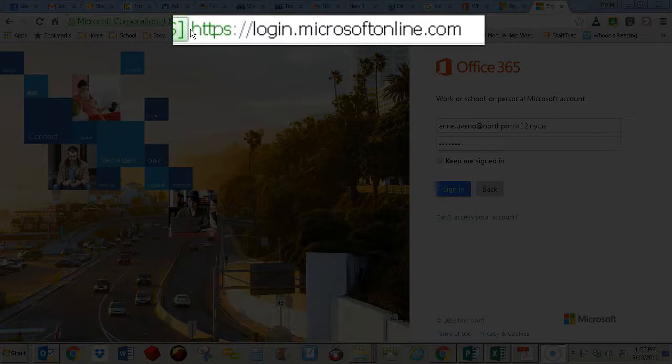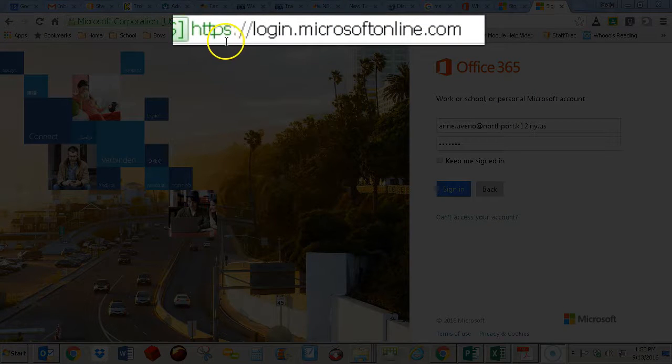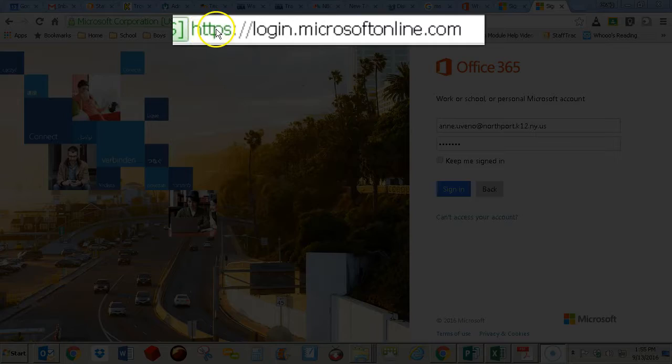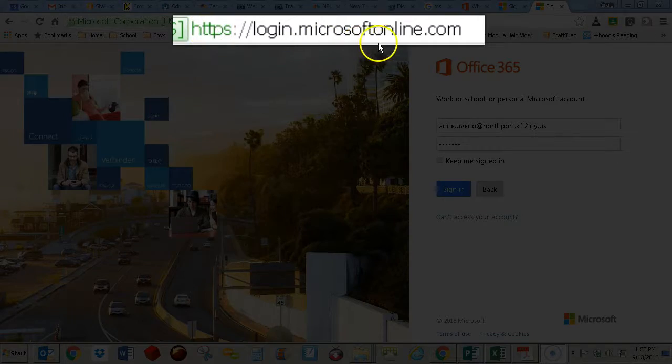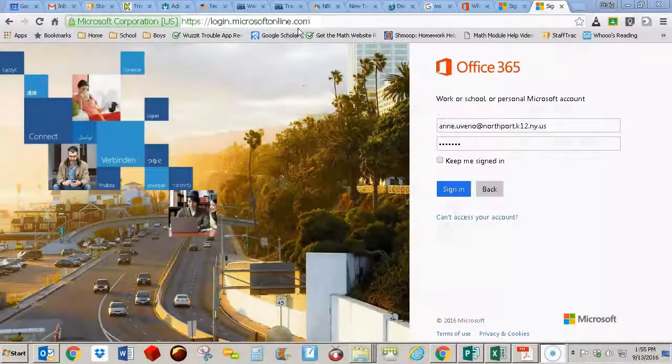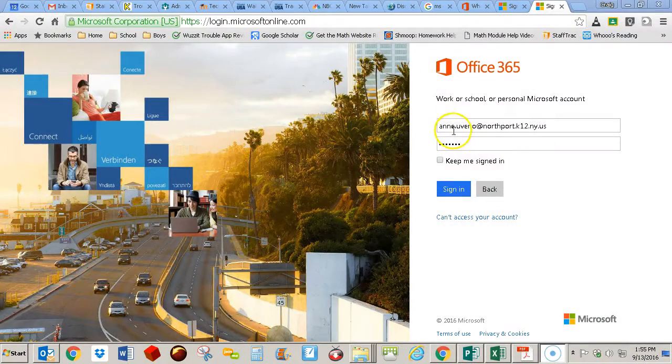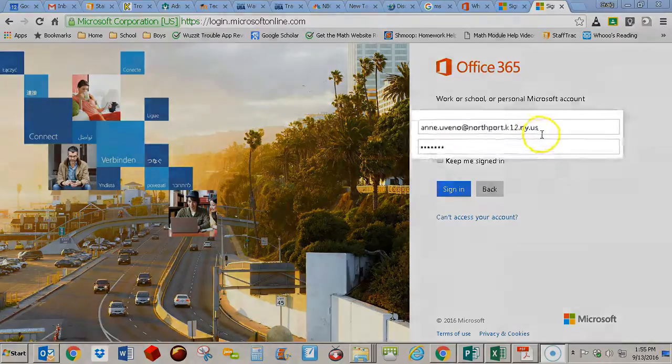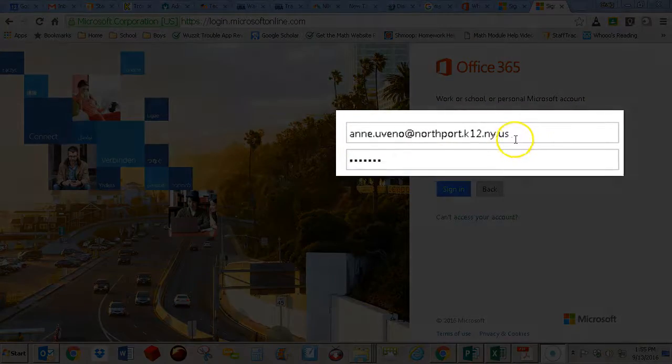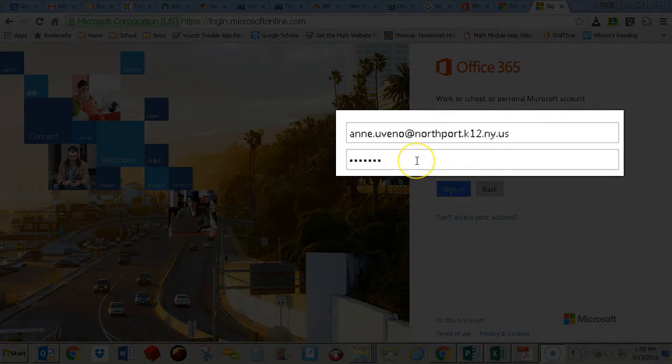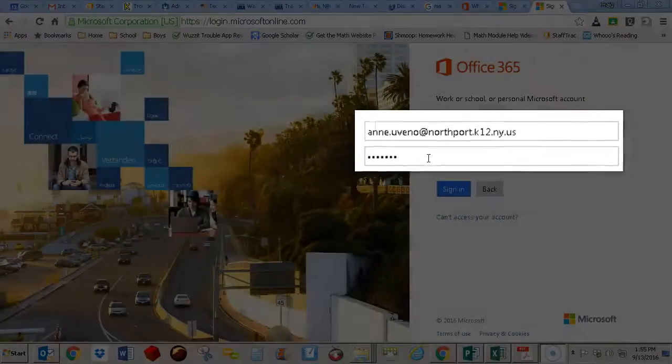So it's https colon slash slash login.microsoftonline.com, and you're going to put in your district email address and your district password.